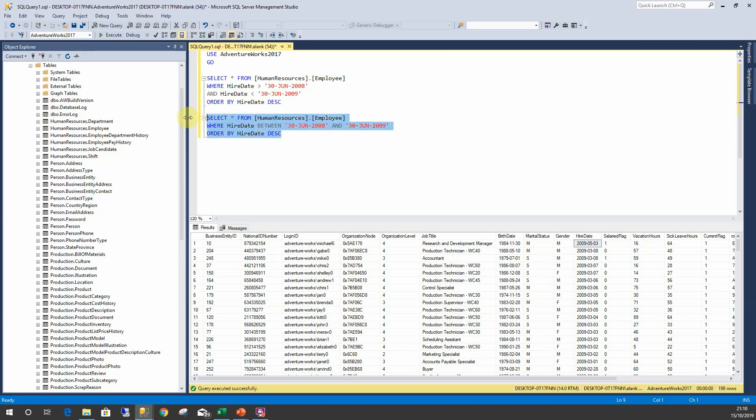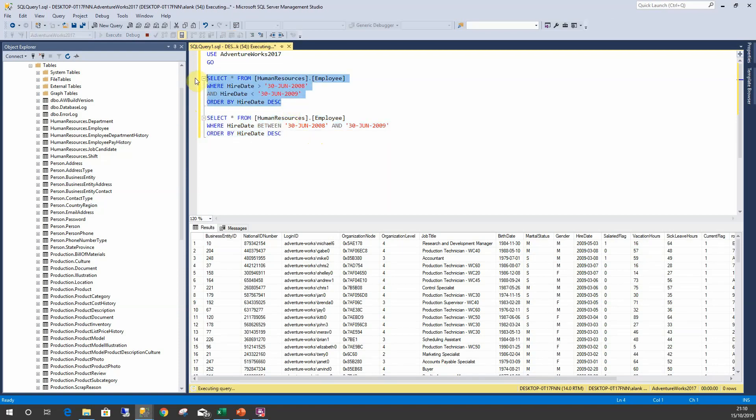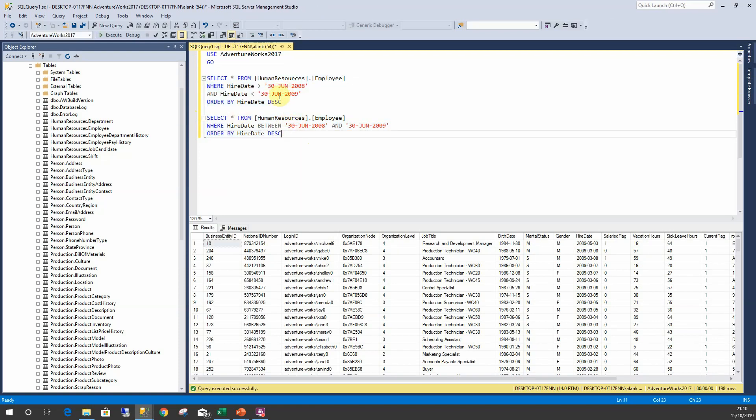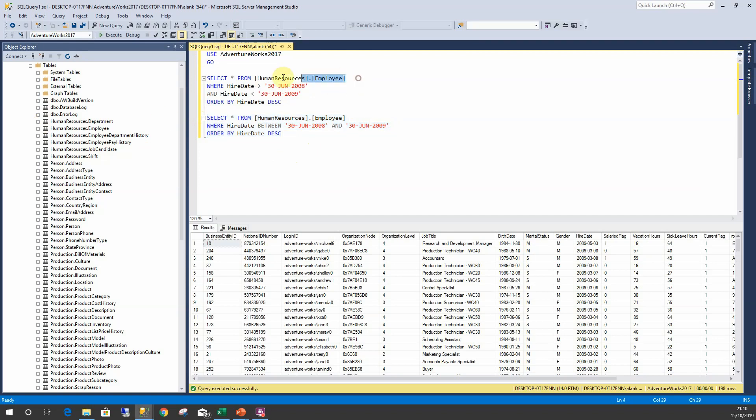It should be 198 rows - it should be 198 rows here, and SQL Server handles these exactly the same. It's just this one uses less code. Now we can take the exact same logic and do it with vacation hours.